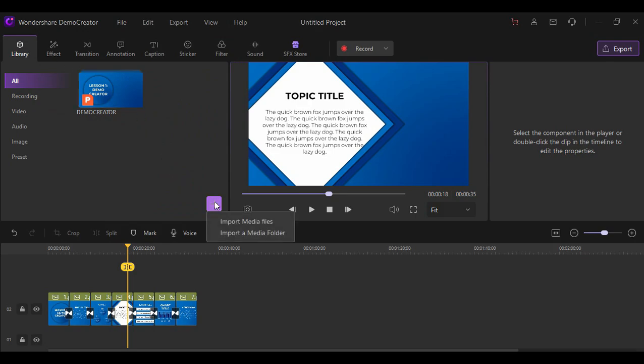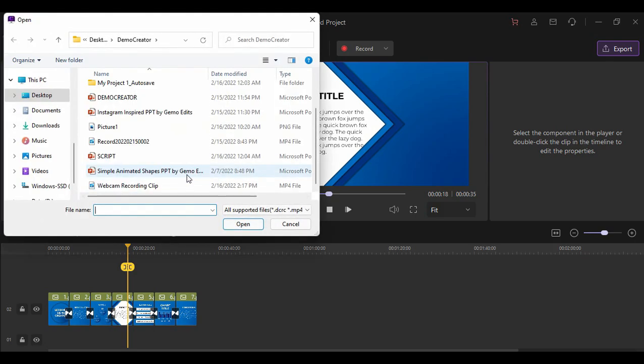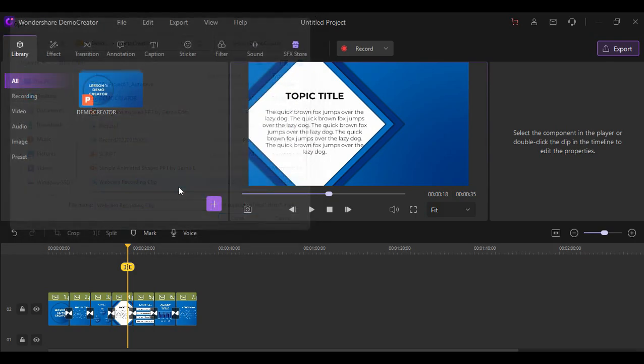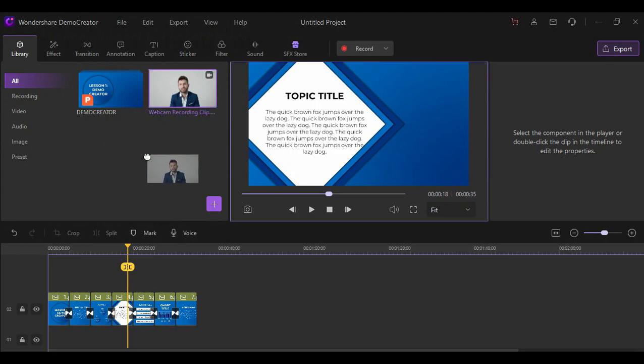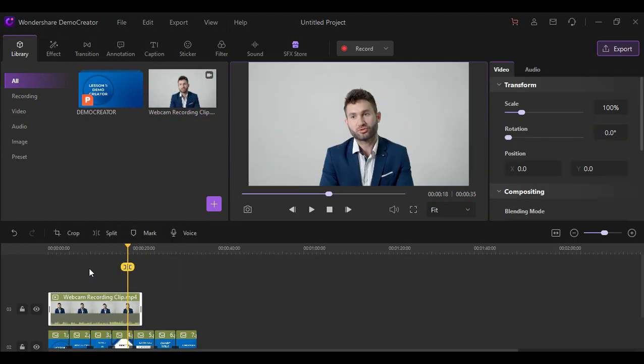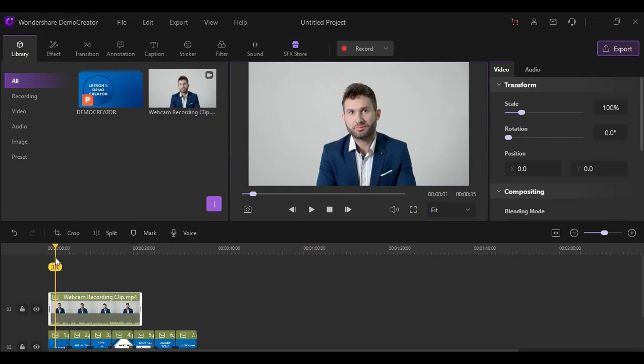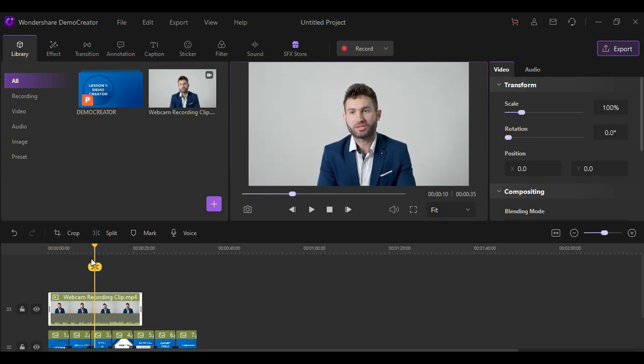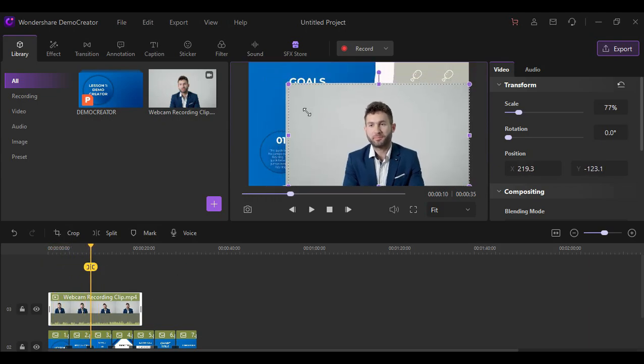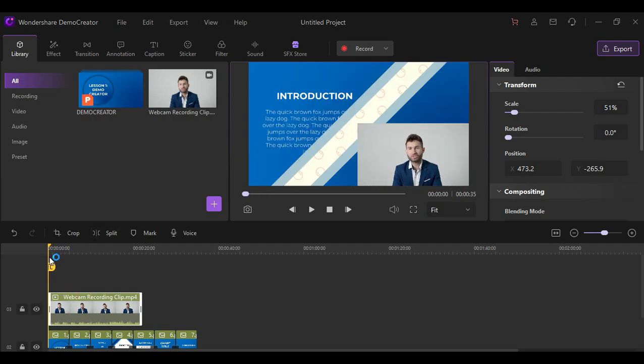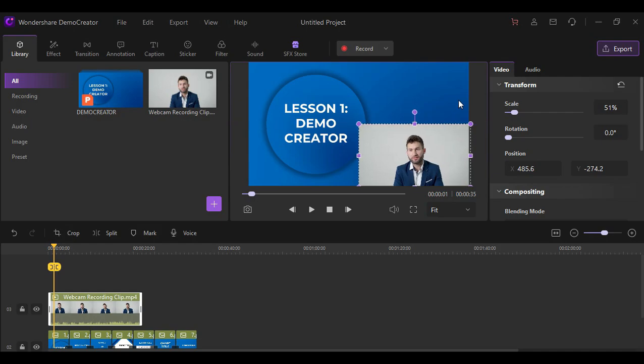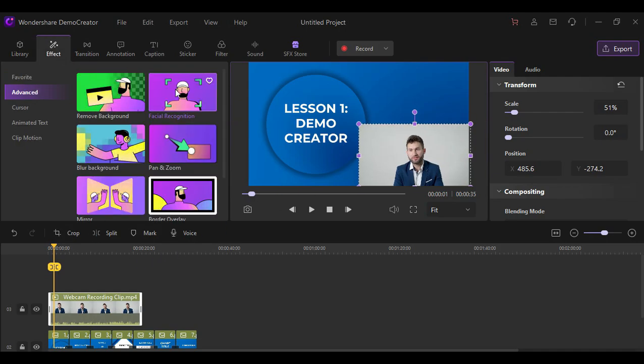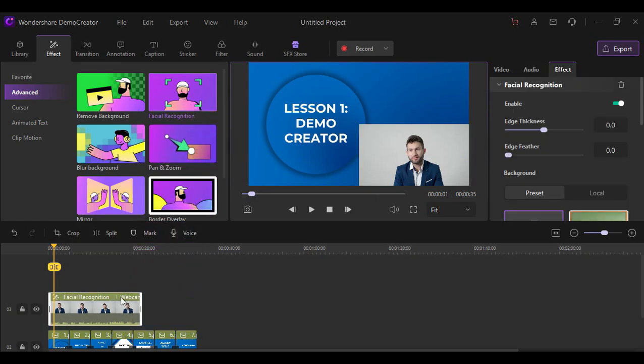One of the best new features of this software is the facial recognition. You can attach your webcam recording clip or any video of you explaining your presentations, then just drop it in your timeline just above the presentation slides. Then hit the effect option, choose the facial recognition, and drag it to your video.